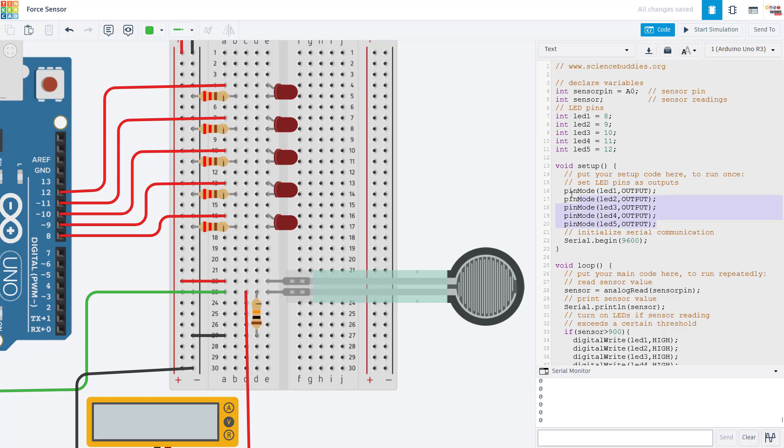Now we cover LEDs in one of the videos much earlier in our Arduino tutorial series, so I'm not really going to talk about them in this video. Again, you can find the link to the entire series in the description if you need to go back and check that out.